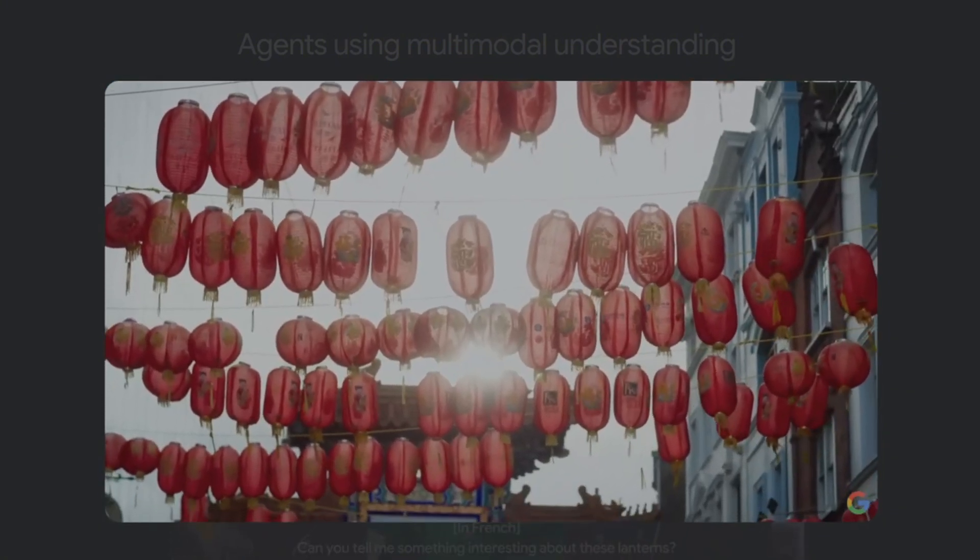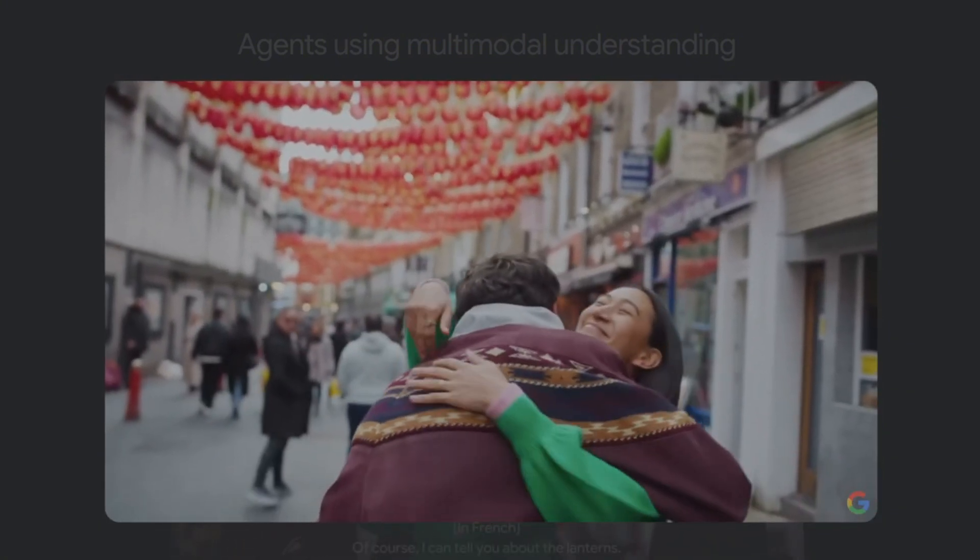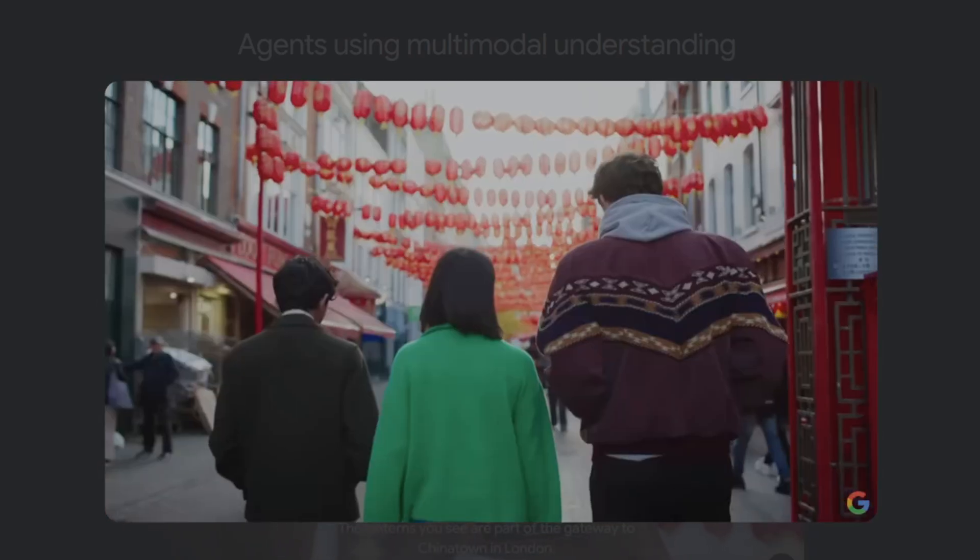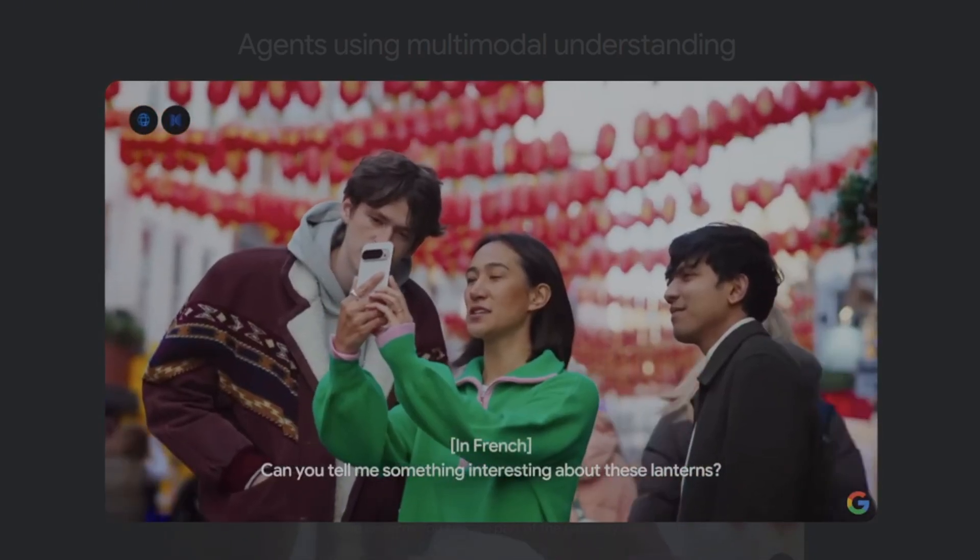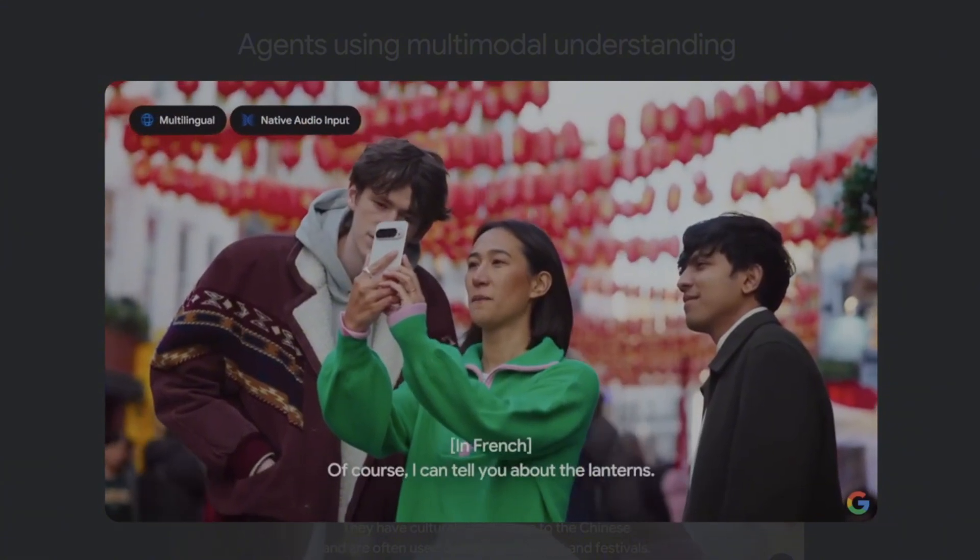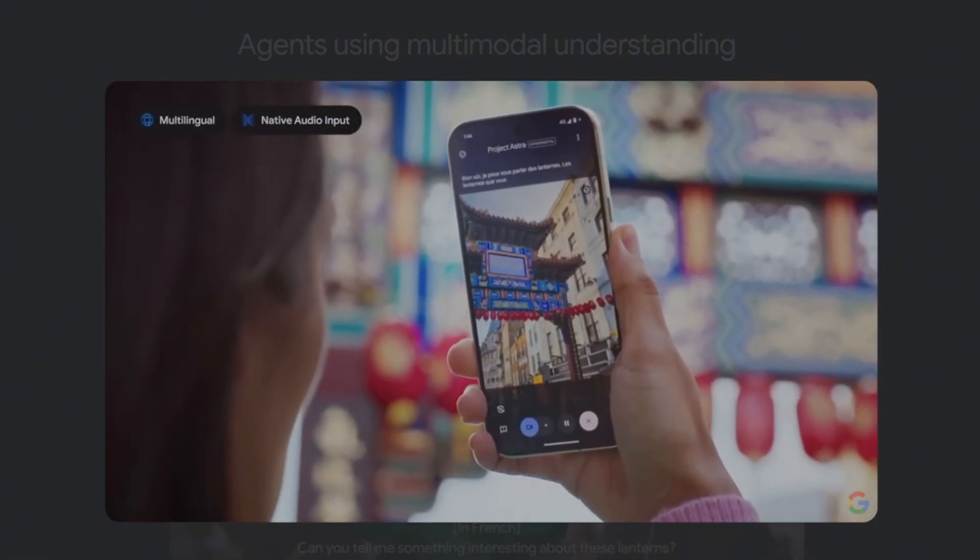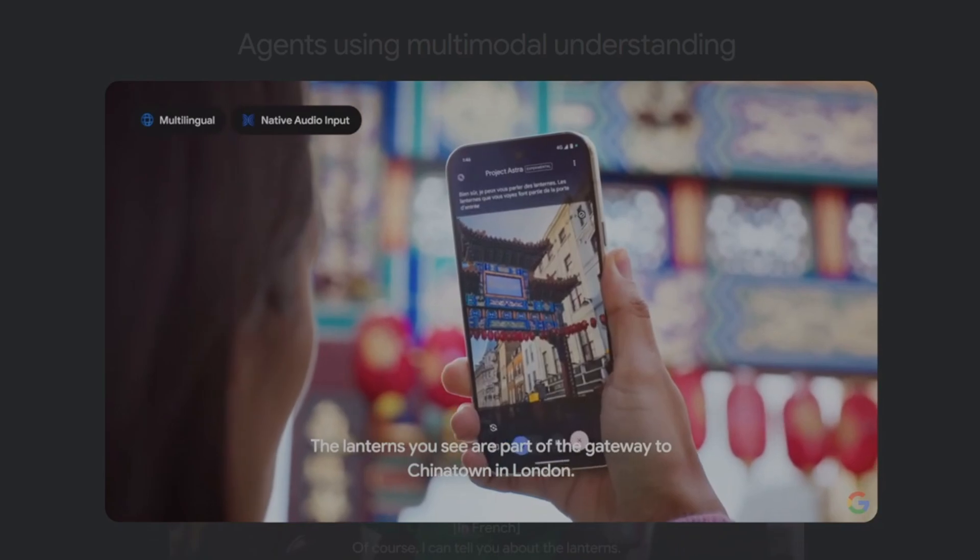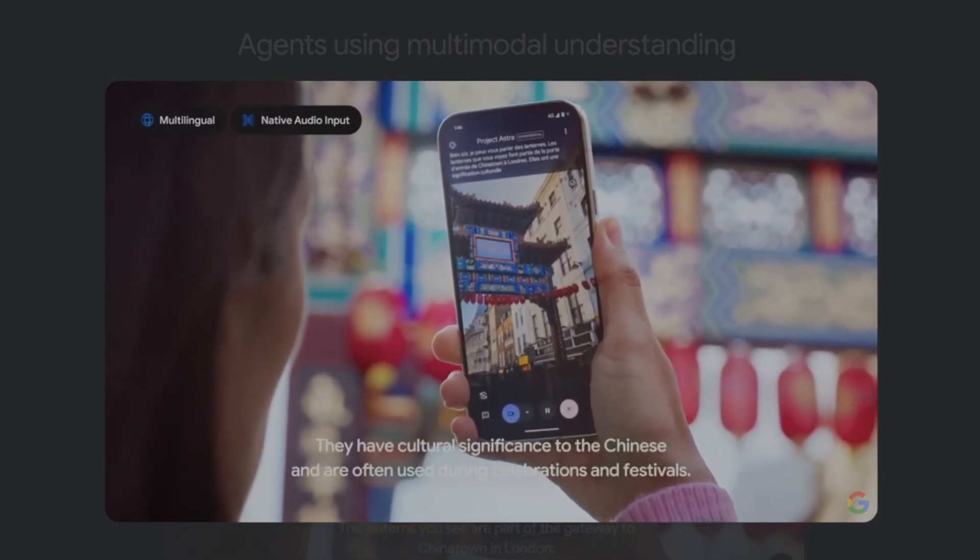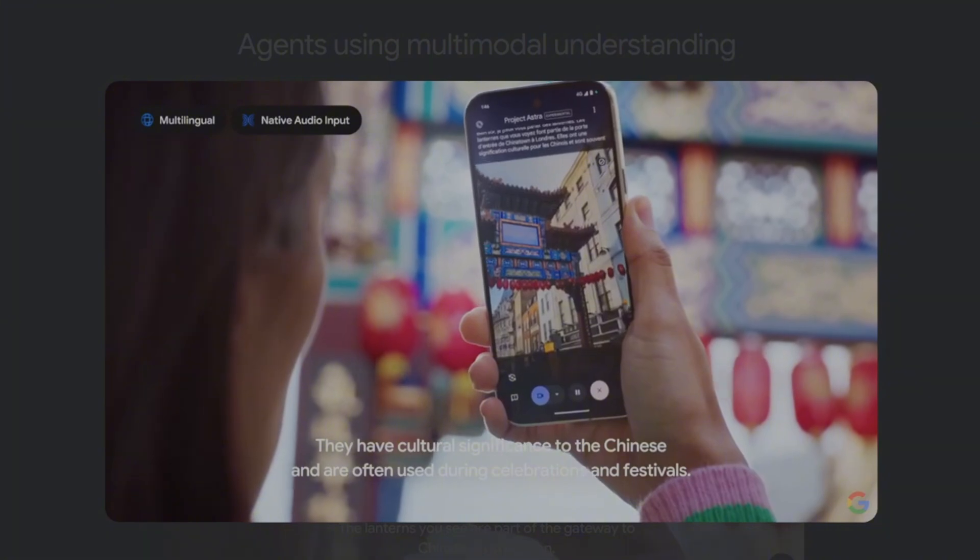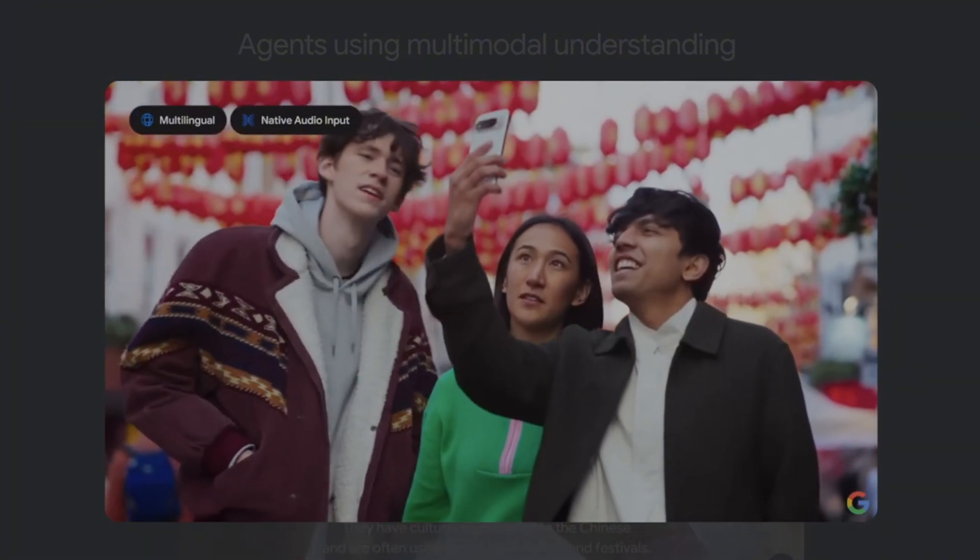I also met up with some friends to test out the multilingual capabilities. Est-ce que tu peux me dire quelque chose d'intéressant pour coup de ces lanternes? Bien sûr, je peux vous parler des lanternes. Les lanternes que vous voyez font partie de la porte d'entrée de Chinatown à Londres. Elles ont une signification culturelle pour les Chinois, et sont souvent utilisées pendant les celebrations et les festivals.